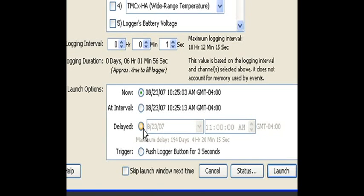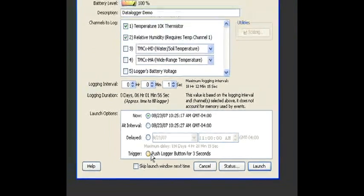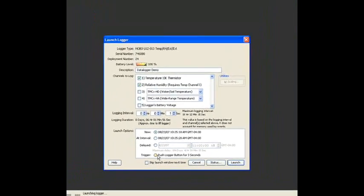The other option for launching is a trigger start, and this particular logger has a little push button on the front. So, if you say trigger, it will sit and wait to be launched until you push that button, and it waits indefinitely.